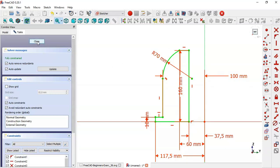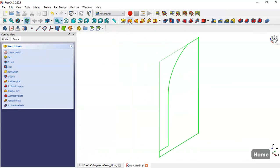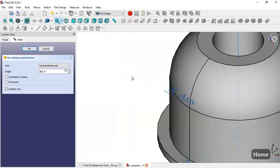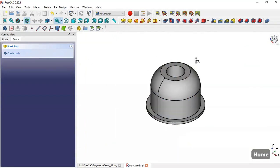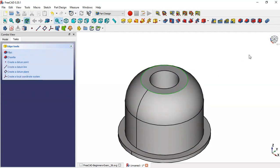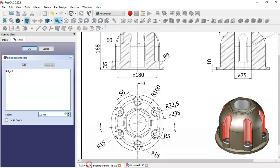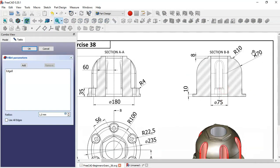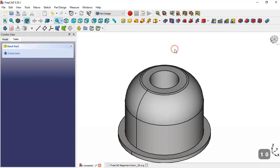Now close this sketch, press OK, and select the Revolution tool, press OK again, and you see this. Click OK. Now select this edge here and go to the Fillet tool. The dimension for this fillet we can see here is 10, so change here to 10 and click OK.